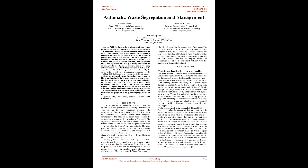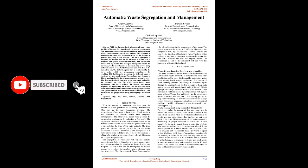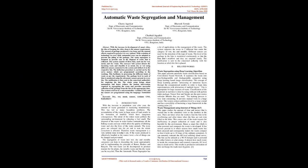Introduction: With the increase in population year after year, the amount of waste generated is increasing tremendously. This has led to many hazardous problems. The accumulation of the waste in large areas of land results in the formation of landfills which have dangerous consequences. The odor of the rotten waste pollutes the surrounding environment by releasing a foul smell. The disposal of the waste in water bodies contaminates all the linking oceans and seas which affect the quality of drinking water and also the lives of the water animals. The toxic gases are released into the air and in turn the whole ecosystem is affected.